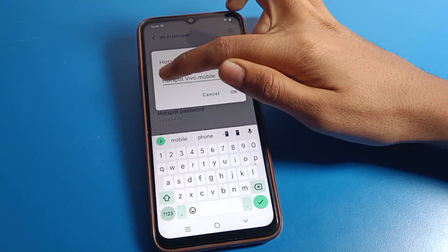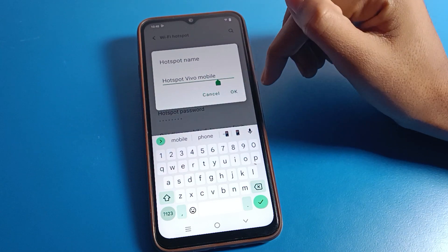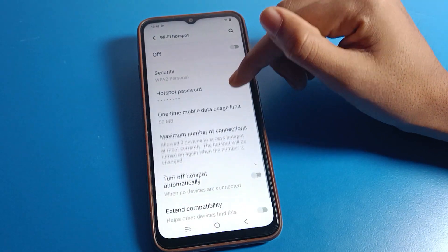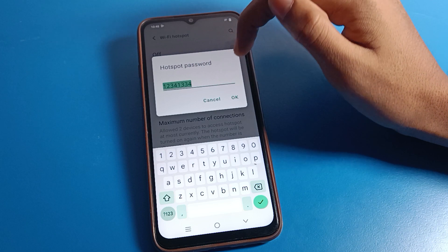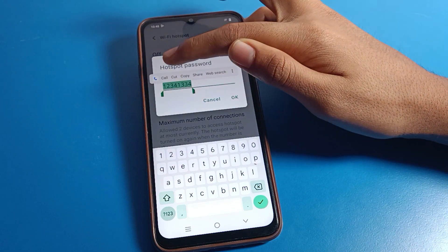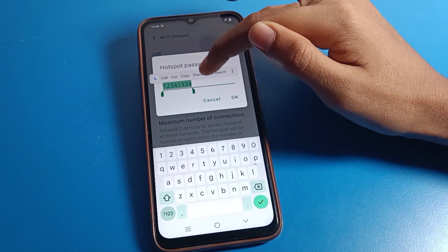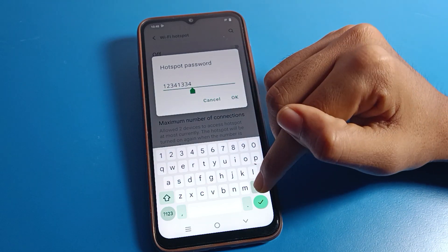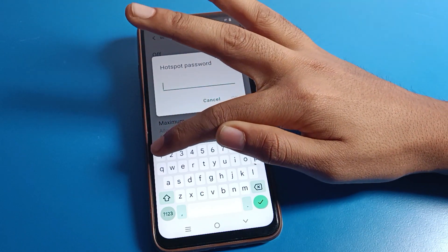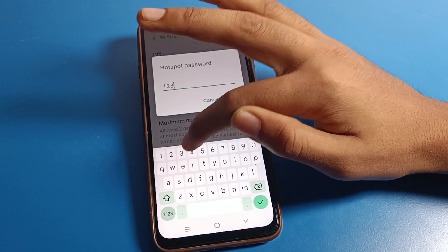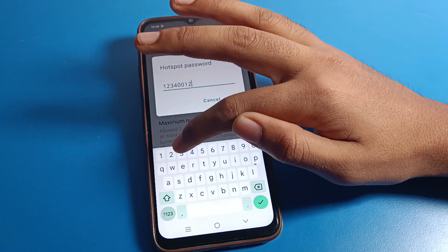If you want to rename your hotspot device name, you can cut and rename it to a new device name. Then click on hotspot and you can check your password. You can copy your password, cut it, or share it. I will set a new password here — I will type 1 1 2 3 4 0 0 1 2 3 4.